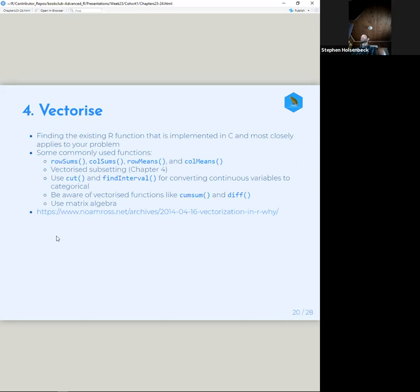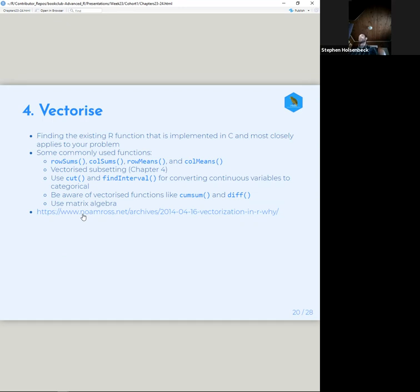Factorization: find the existing R function implemented in C that most closely applies to your problem, or check Rcpp's reverse dependencies for more complex functions. Commonly used ones include cut, findInterval, cumsum, and diff. cumsum and diff are useful in a lot of situations — cumulative sum and then differencing between values in a vector to get the intervals. Or you can use matrix algebra if you're familiar with it; that will speed things up.